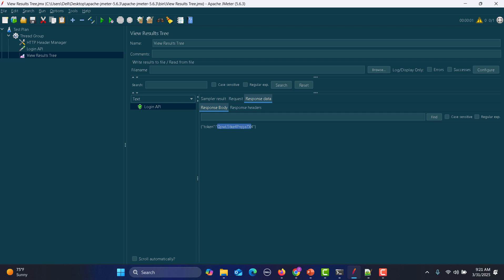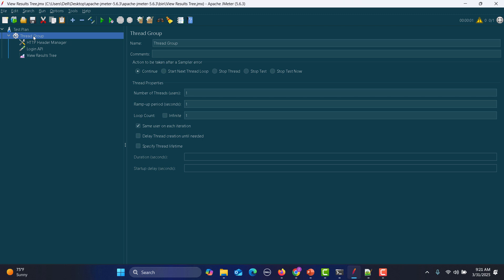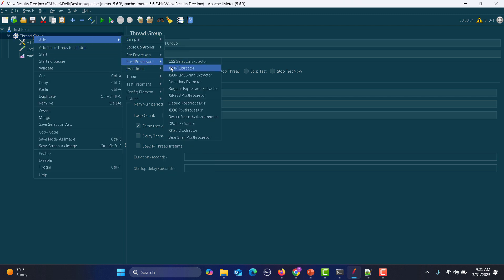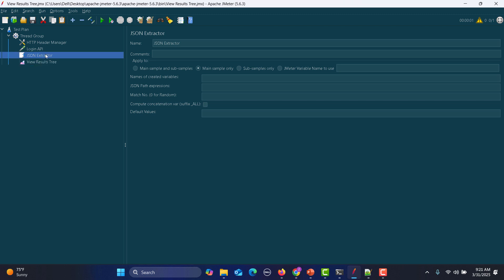But before that, I need to extract this token. So I will add a post processor — JSON extractor — after the login API. Once the token has been extracted, I will use Groovy to check the token and set the flag. We will also be using the if controller.